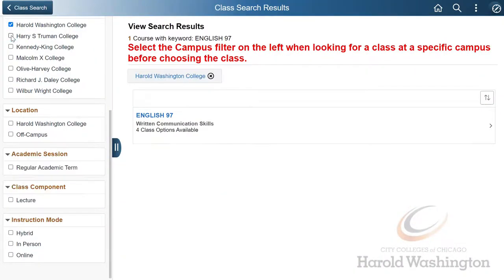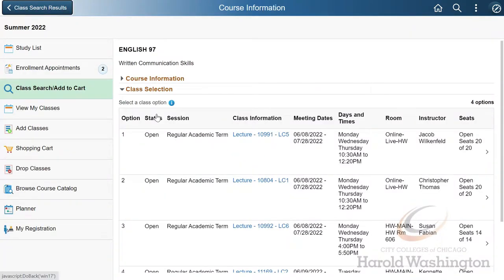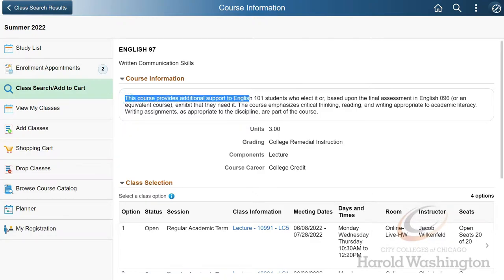Now that we've narrowed down our options, click on the English 97 course, and before proceeding, select Course Information. This will tell you if the course is linked with any additional course. In this case, this class is paired with English 101, and I'll show you momentarily how to find the exact linked pair.